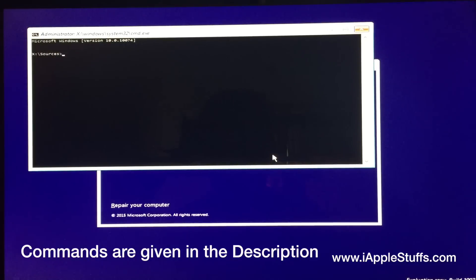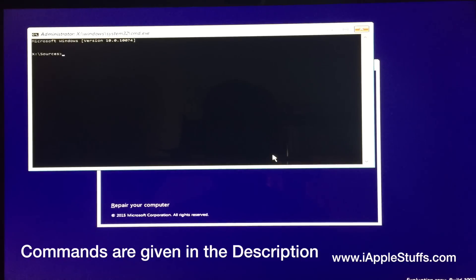And now we're gonna type this thing. I'm gonna give you everything in the description, so please read that. And first of all, you gotta type this part.